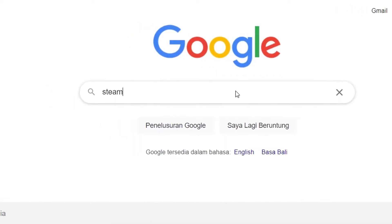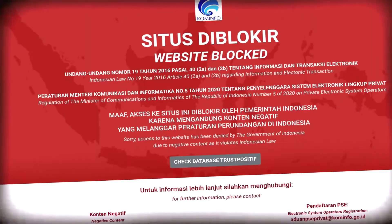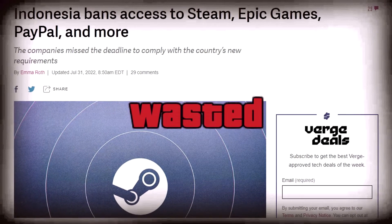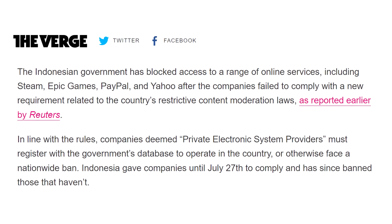It seems like your ISP, aka your government, has blocked off some of your favorite sites or services. The latest happened in Indonesia, my place, where they have blocked several major services such as PayPal, Steam, and Epic Games. That sucks a lot, but how can you access them back? Well, you came to the right place.